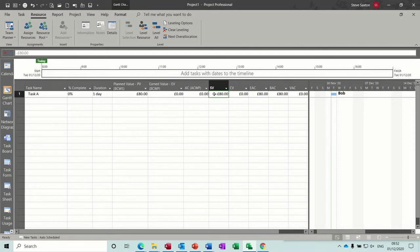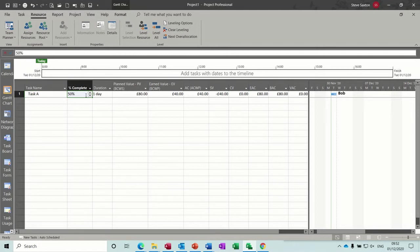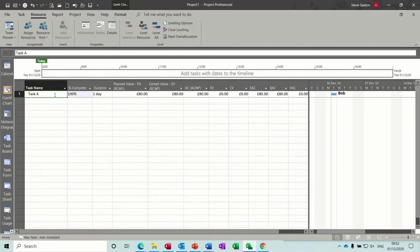Everything is going back to zero, cost variance I should have said, not scheduling variance. That's still 80 pound to spend. So if I start spending this, I've got 50%, that goes to 40. If I go to 100%.